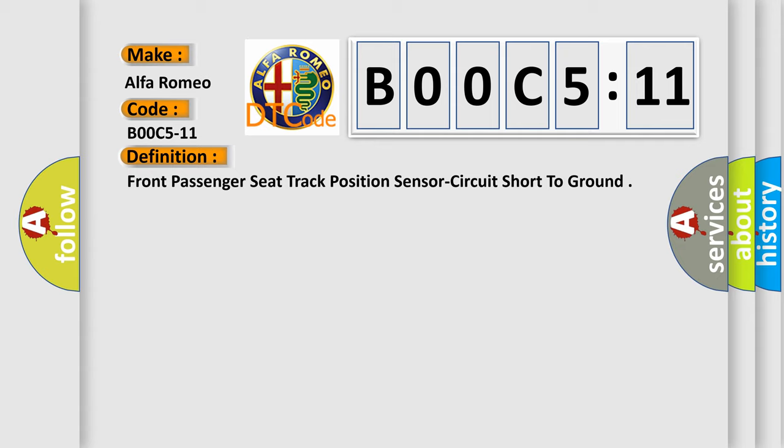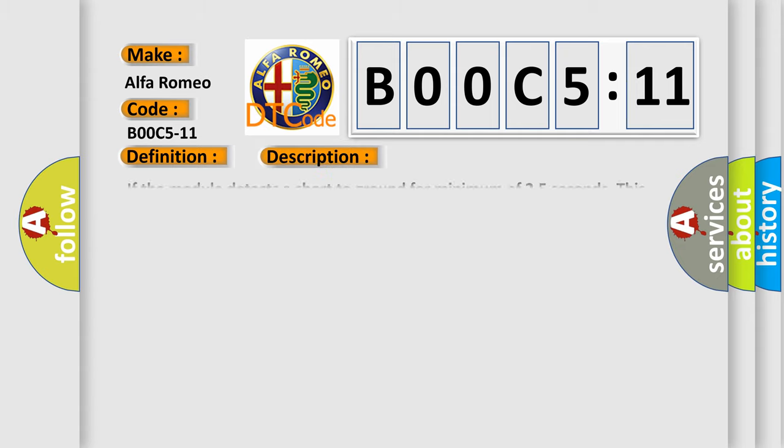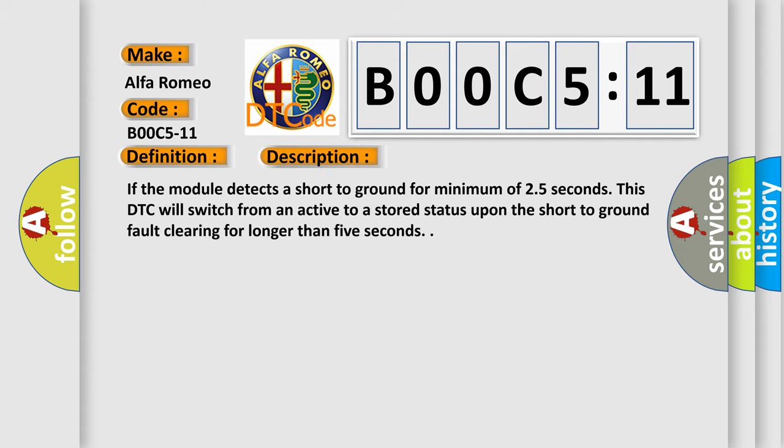And now this is a short description of this DTC code. If the module detects a short to ground for minimum of 2.5 seconds, this DTC will switch from an active to a stored status upon the short to ground fault clearing for longer than 5 seconds.